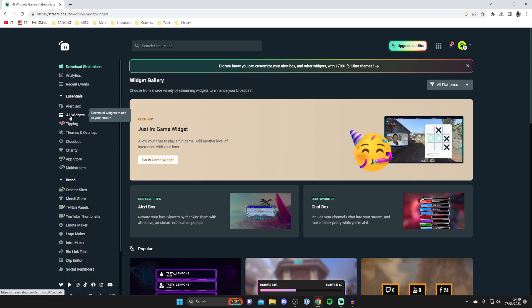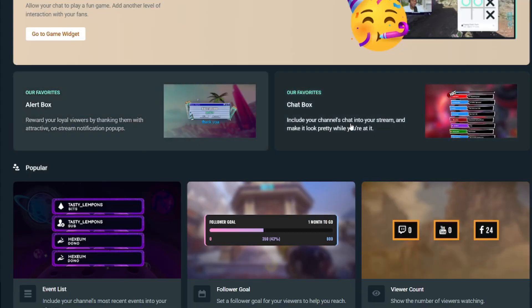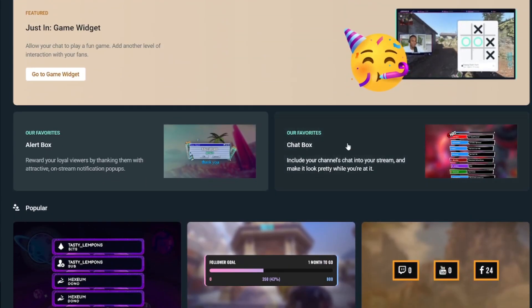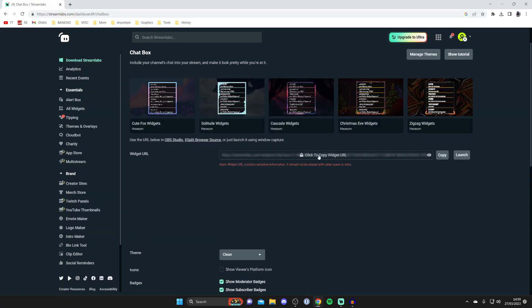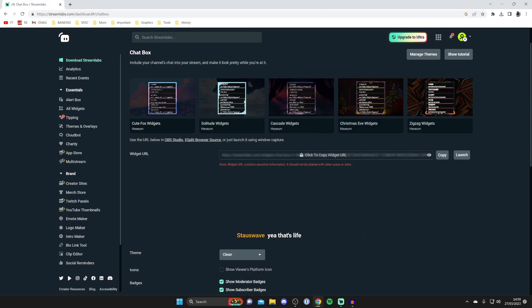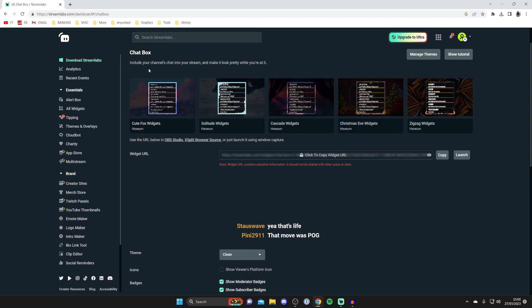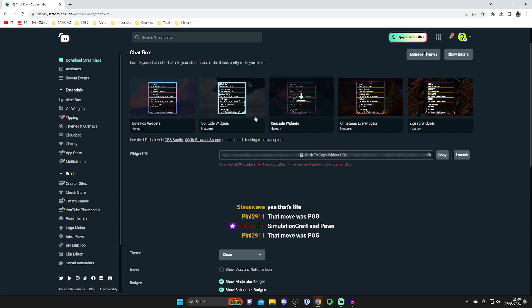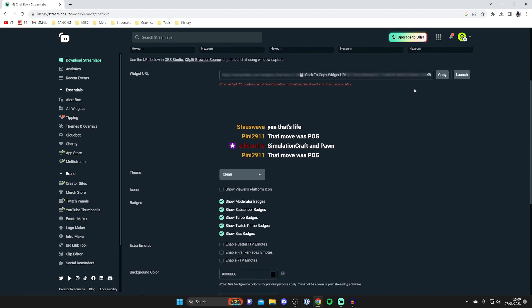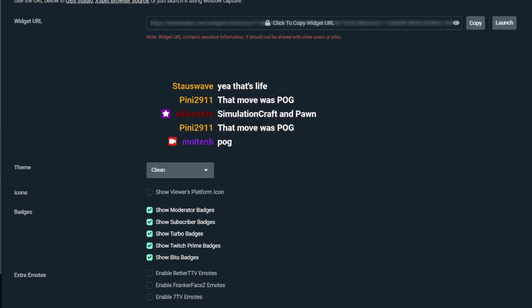Widgets are things you can add to your stream. Scroll down until you see the option for Chat Box—it should be easy to find. Tap on it. As you can see, it says 'Include your channel's chat into your stream and make it look pretty.' You can use a theme. Here they all are, and if we scroll down, this is what it currently looks like.